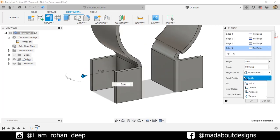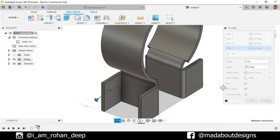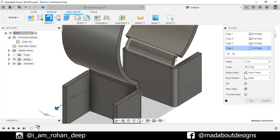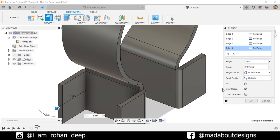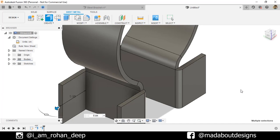Make it outer faces again so that the total height of 5 centimeter will be calculated from this face. Bend position inside. So, it will bend from the inside of this portion. Now, if we change it to outside. Here you can see. Keep it outside and click OK.